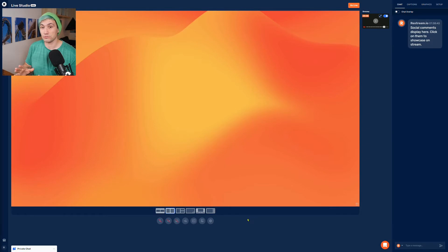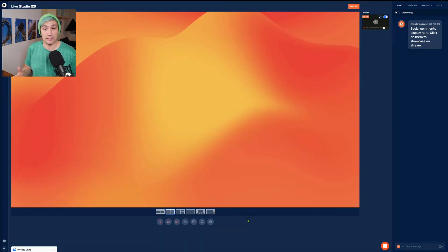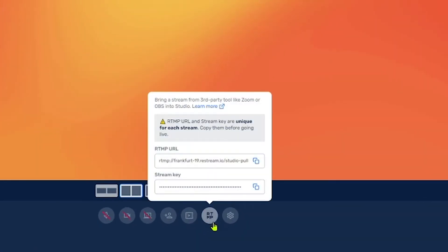To achieve this there are two different methods, so let's start with the first one. For the first method we simply have to go into the Restream Live Studio and use a feature called Studio Pull. To set this up we simply click onto the RTMP button below the preview, and Restream gives us an RTMP URL as well as a stream key.